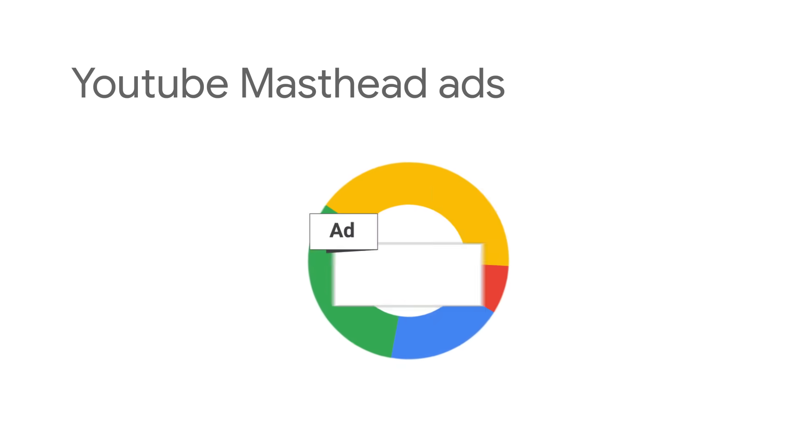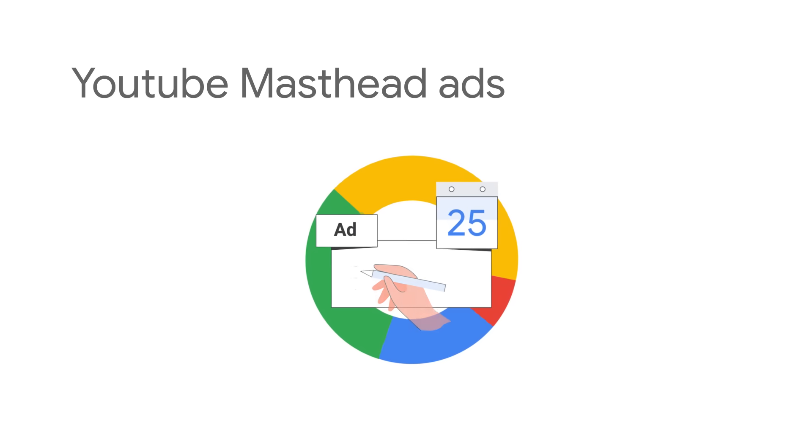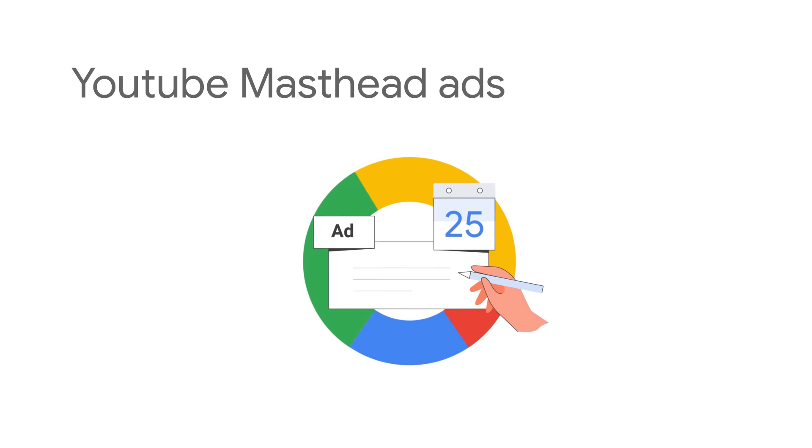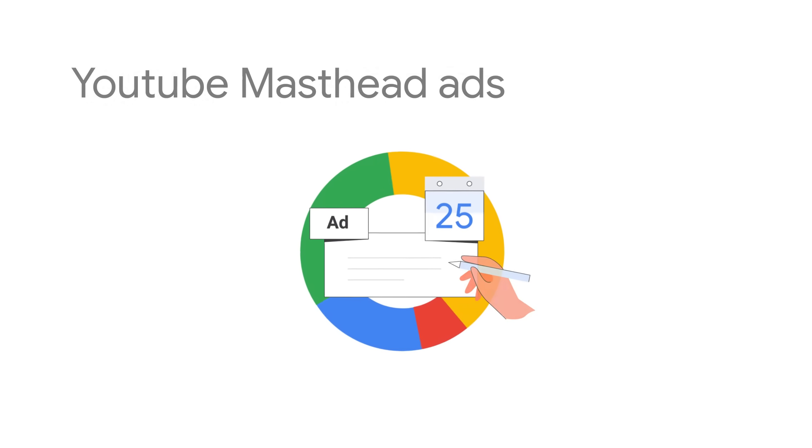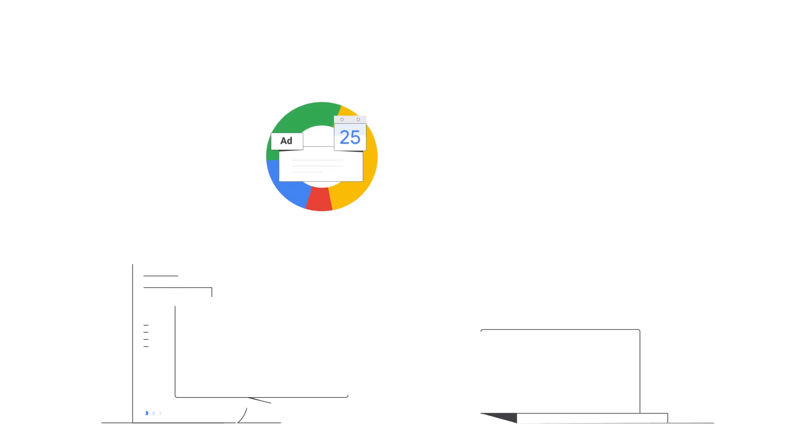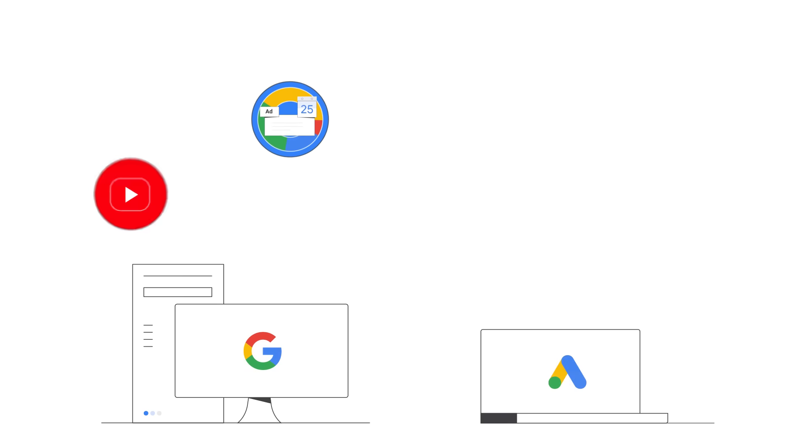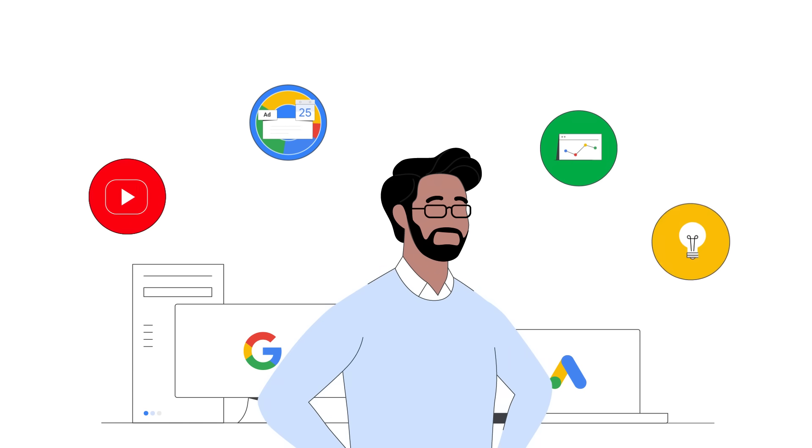Masthead ads are available on a reservation-only basis. If you're interested in running a masthead ad, feel free to reach out to your Google representative.